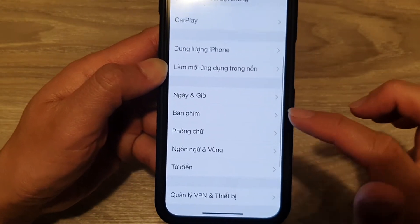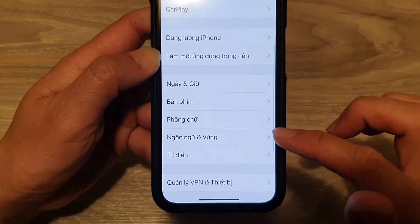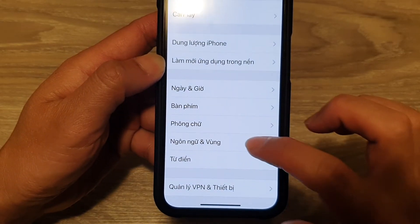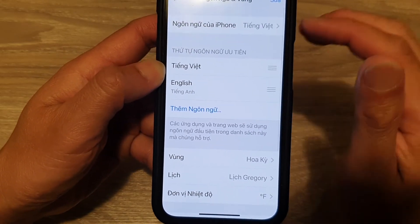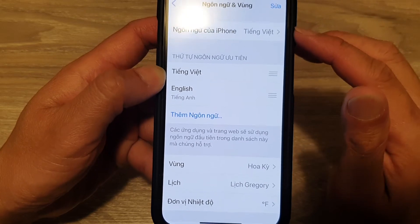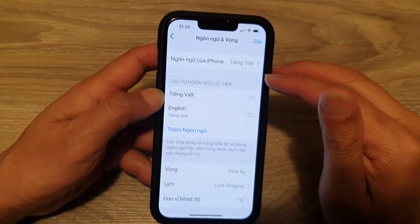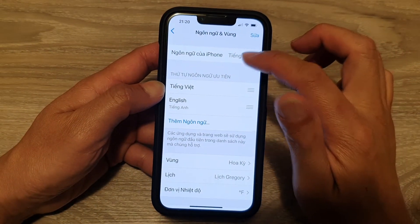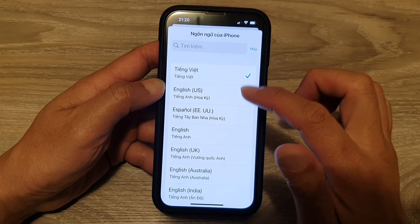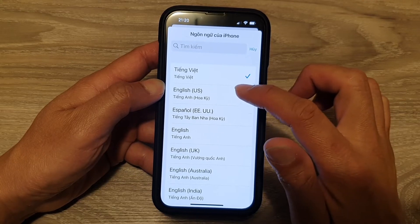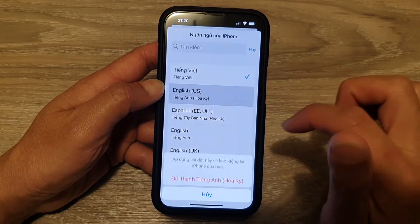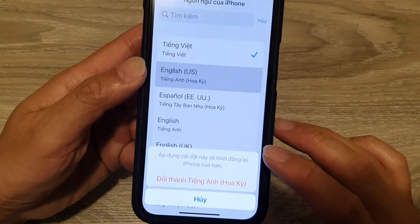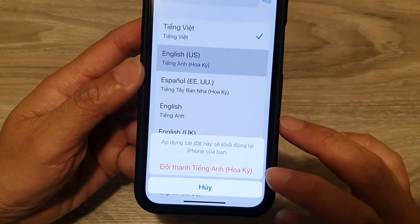Tap on the fourth section, then tap on the first option at the top. Go down the list and choose English, then tap on the red writing to confirm.